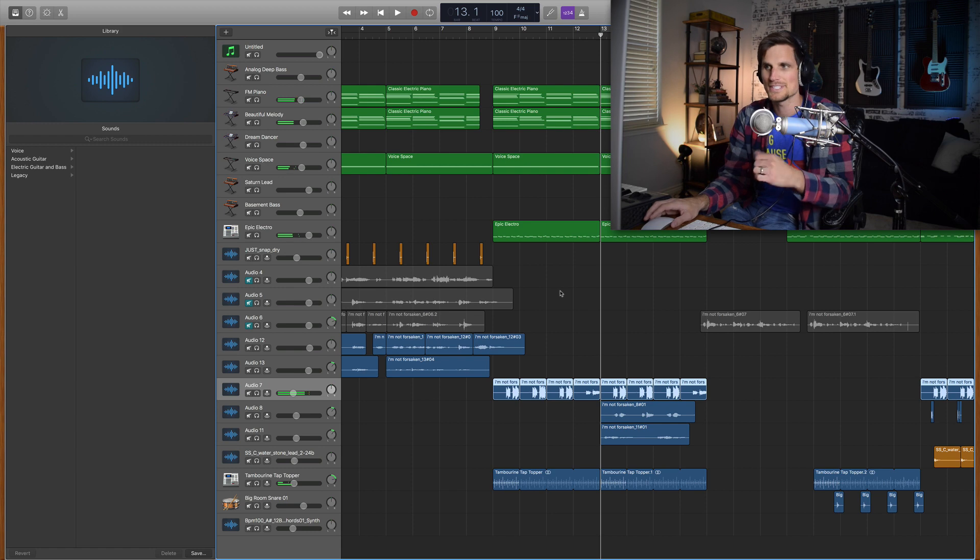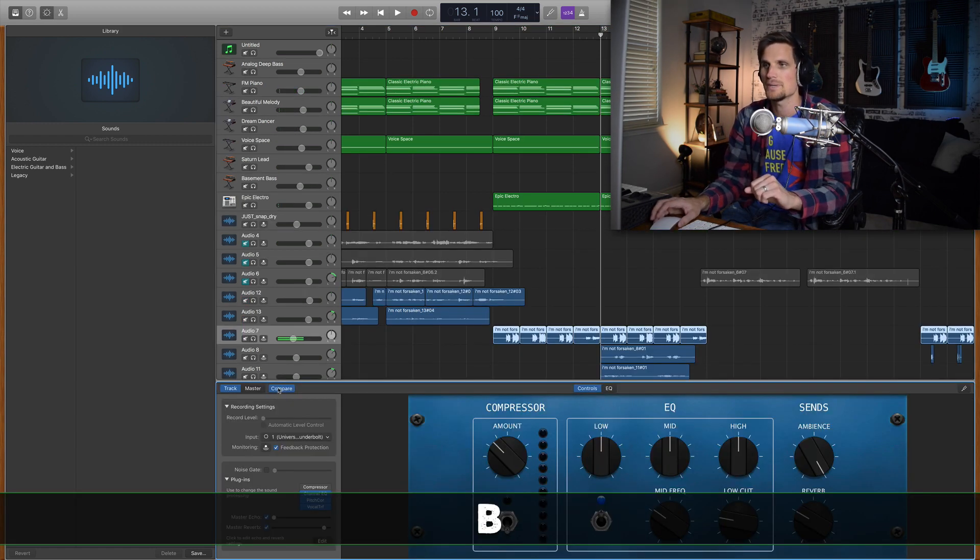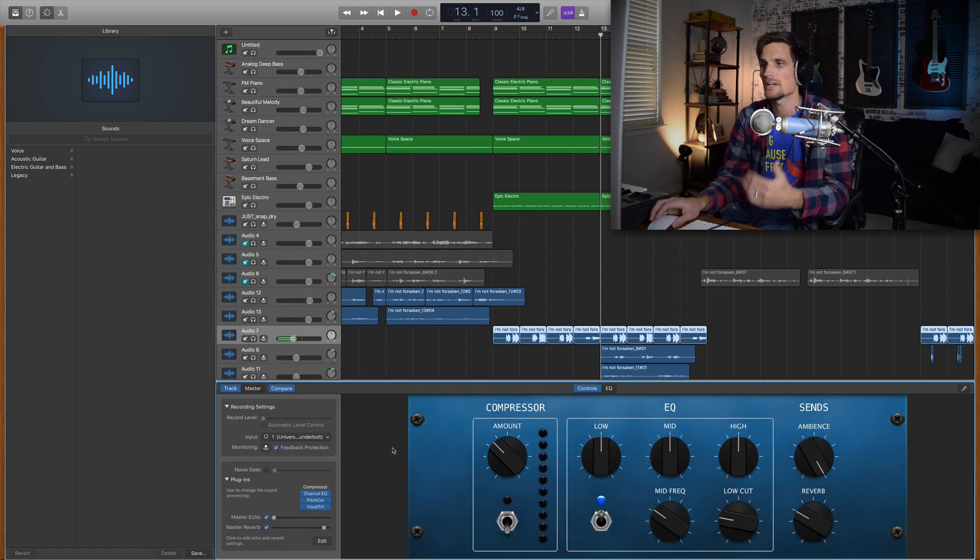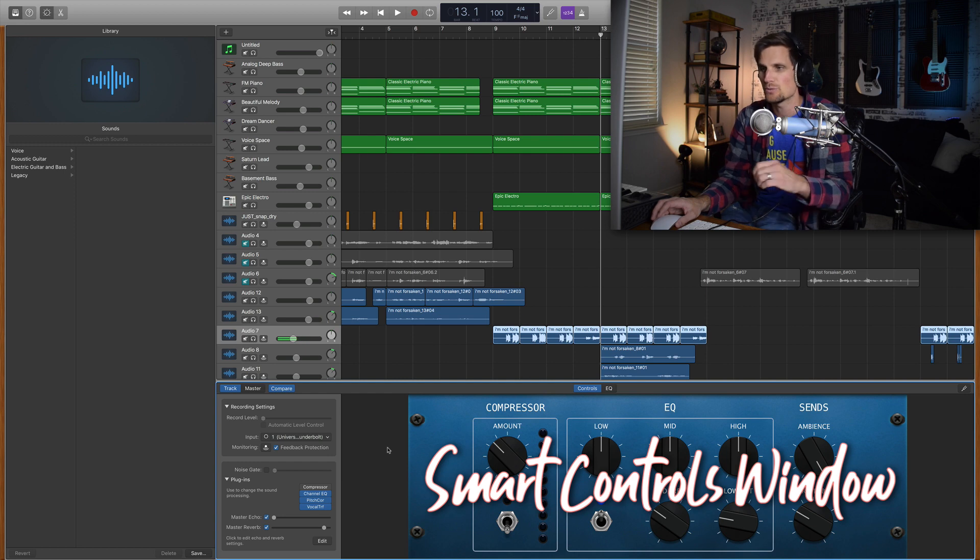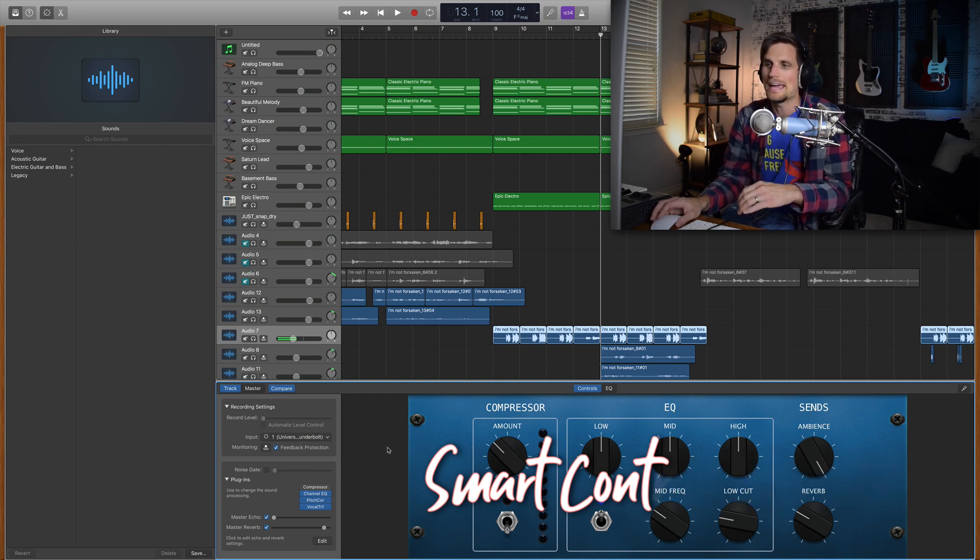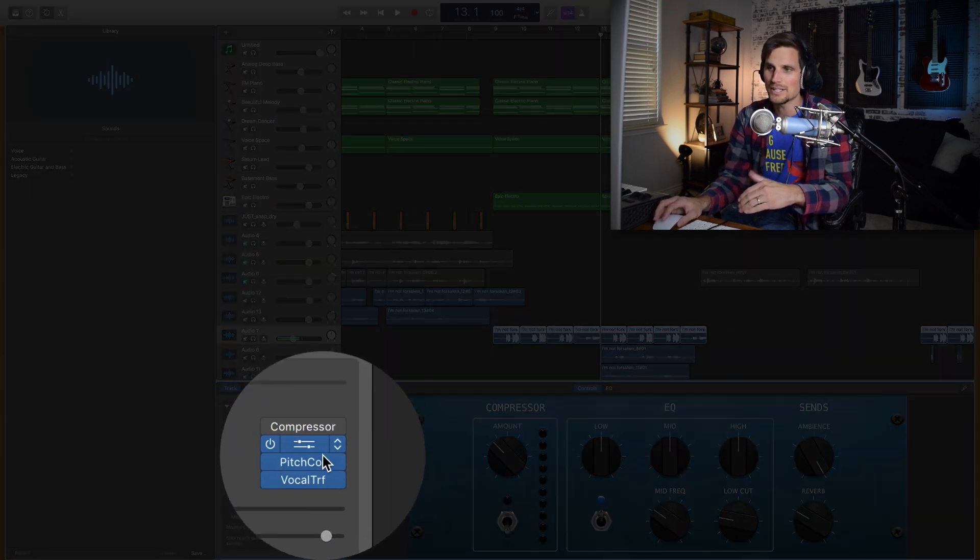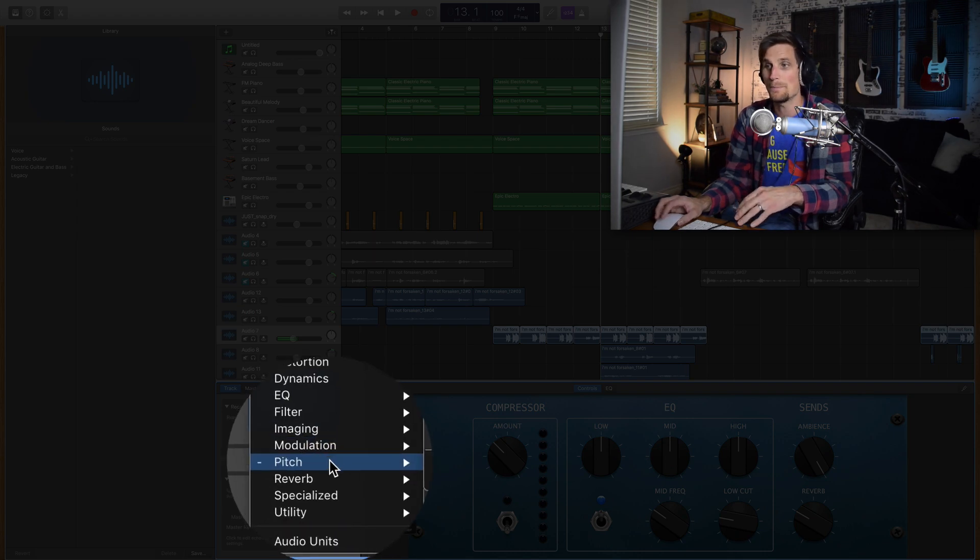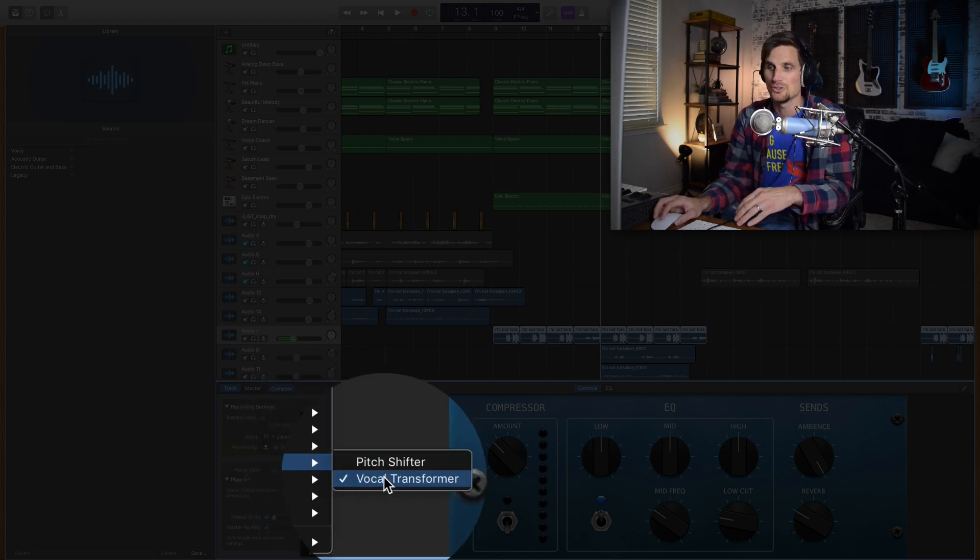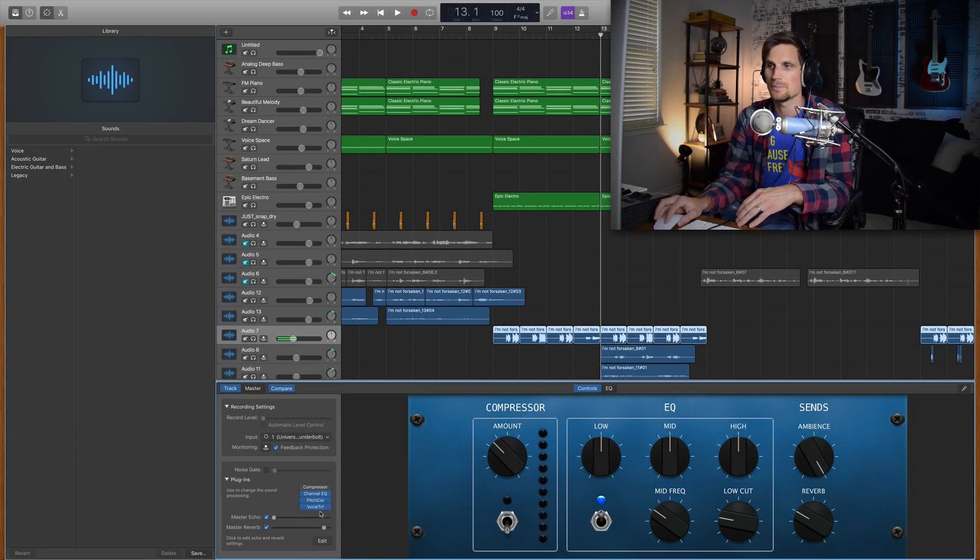So you get the idea of the sound so let's go into this track. I'm gonna hit B on my typing keyboard to bring up the smart controls or the mixing window here in GarageBand and I'm gonna go down here to my plugins and if you go to pitch you'll see vocal transformer.